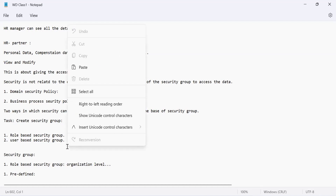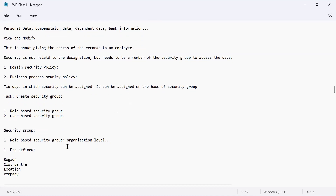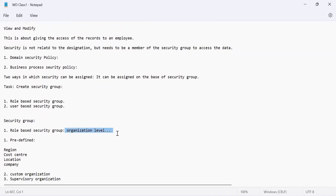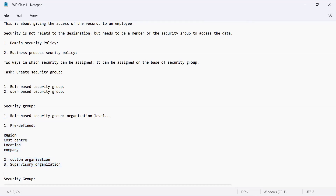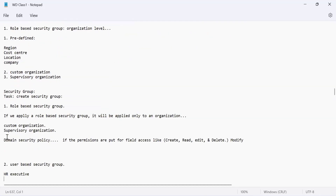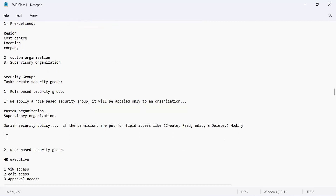A role-based security group works on organization level. The organizations include predefined organizations like region, cost center, location, company and their hierarchy, custom organizations, and supervisory organizations. If you have to create a role, you will have to mention which type of organization that role is being created for. The first step is to create a role, then create the security group.